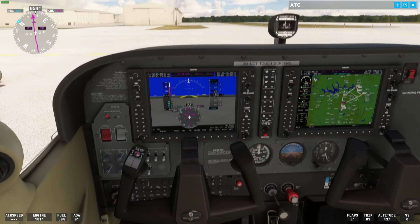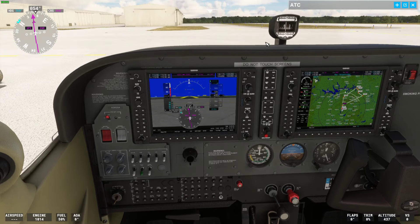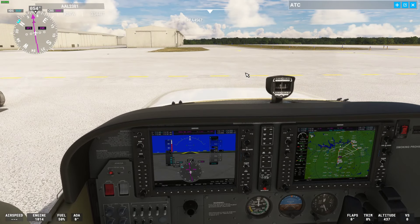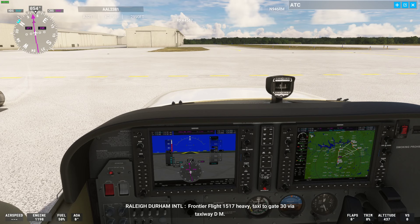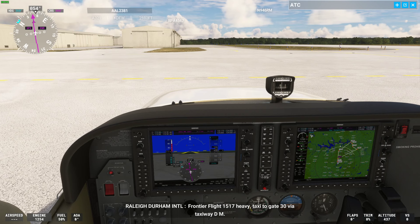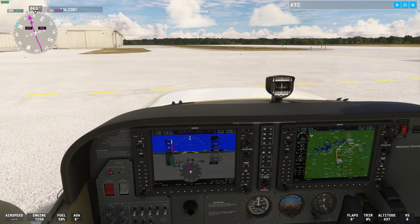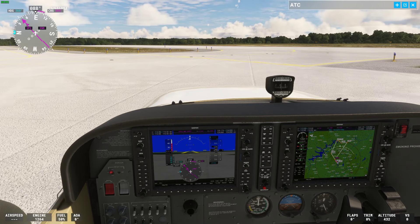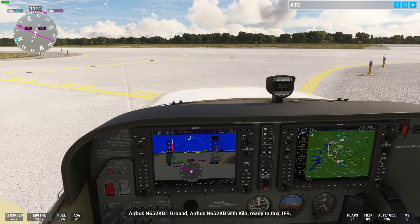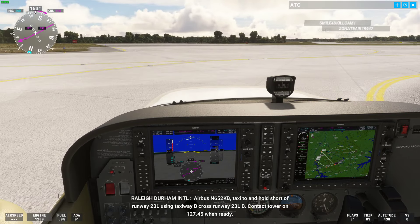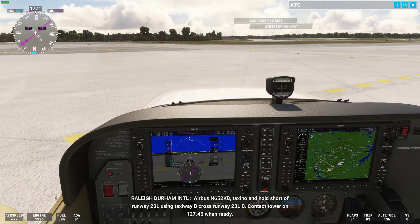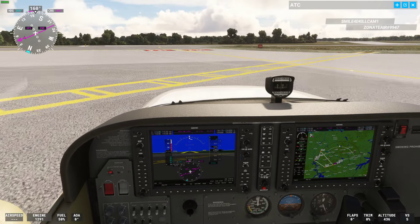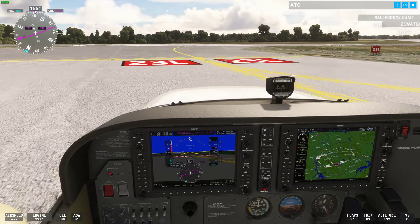We'll release the parking brake and adjust the view to taxi over to hold short of 23 left. There's ATC chatter in the background: a Frontier flight 1517 heavy taxiing to gate 30 via taxiway Delta Mike, and an Airbus N652KB requesting taxi IFR, cleared to hold short of runway 23 left via taxiway Bravo. Runway 23 left is pretty close by, which is good.